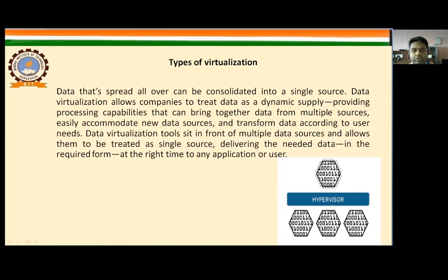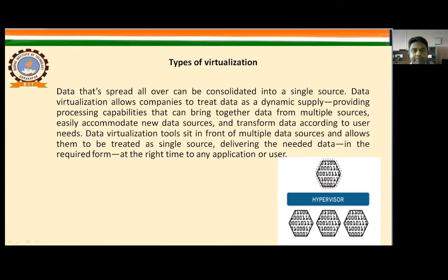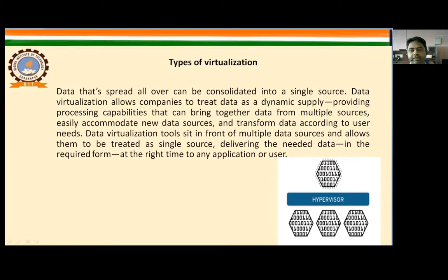Now there are various types of virtualization. The first one is data virtualization. Data that is spread all over can be consolidated into a single source. Data virtualization allows companies to treat data as a dynamic supply, providing processing capability that brings together data from multiple resources, easily accommodates new data sources, and transfers data according to user needs. Data virtualization tools sit in front of multiple data sources and allow them to be treated as a single source, delivering the needed data in the required form at the right time to any application or user.